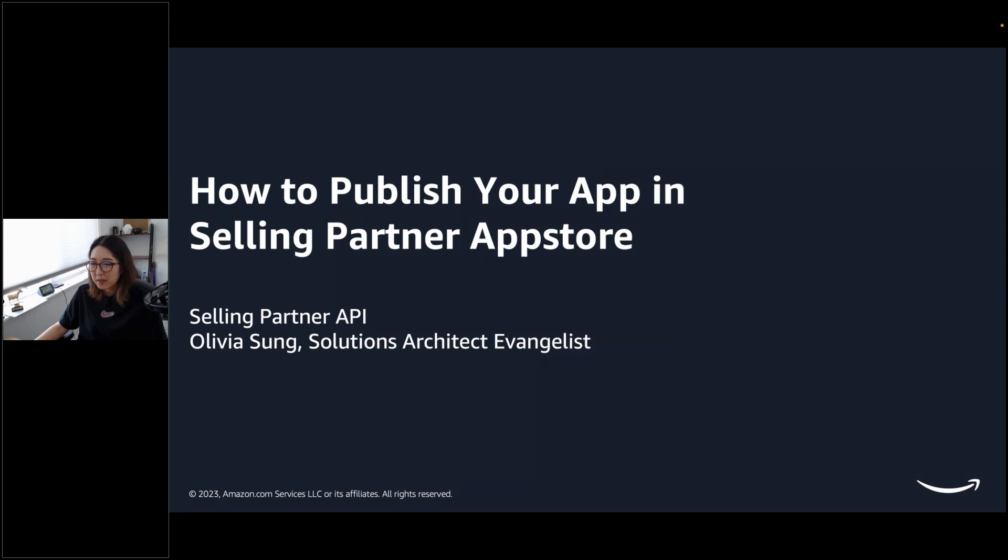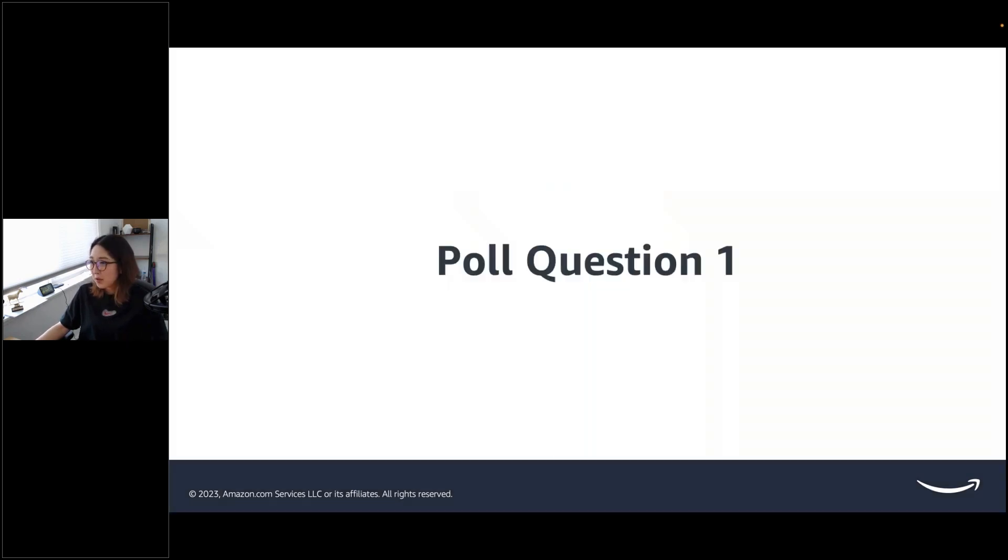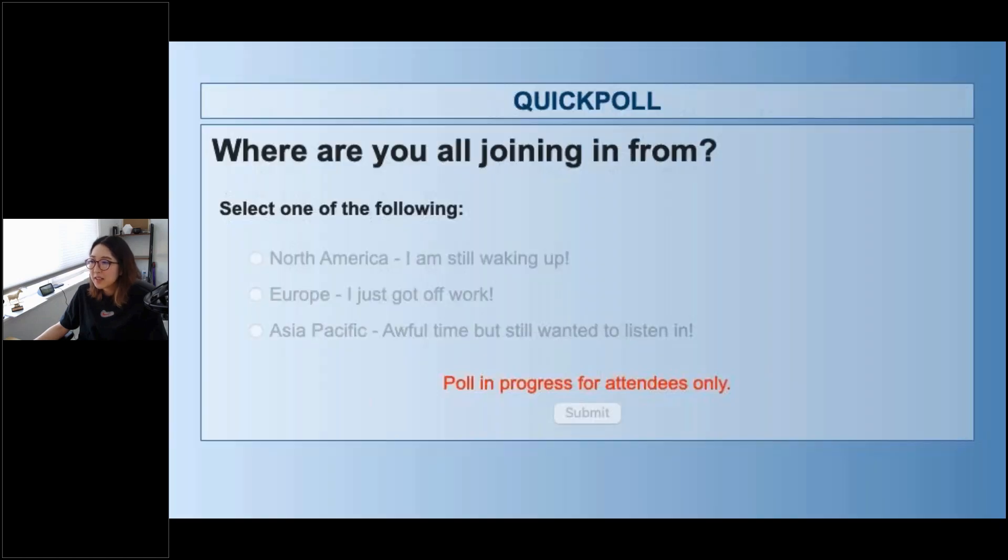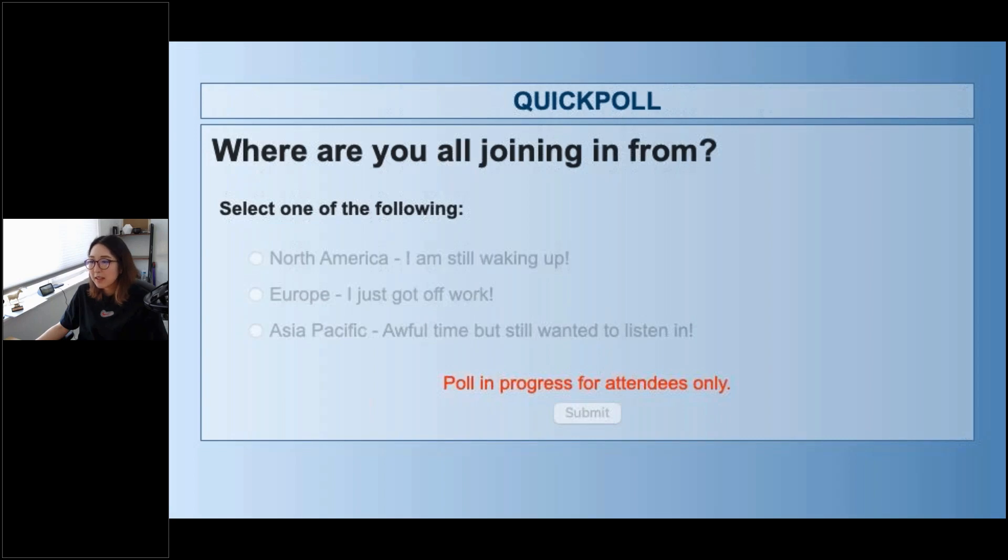If you checked out our YouTube channel, you might have seen me here and there doing some webinars. Super excited that you guys are joining us today. Before we get started though, I would like to ask a poll question because I would love to find out where everyone's joining from. Let me know which region you're joining from.